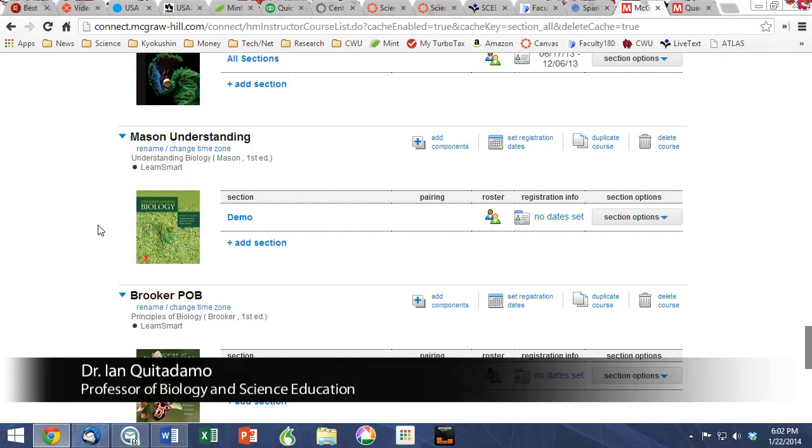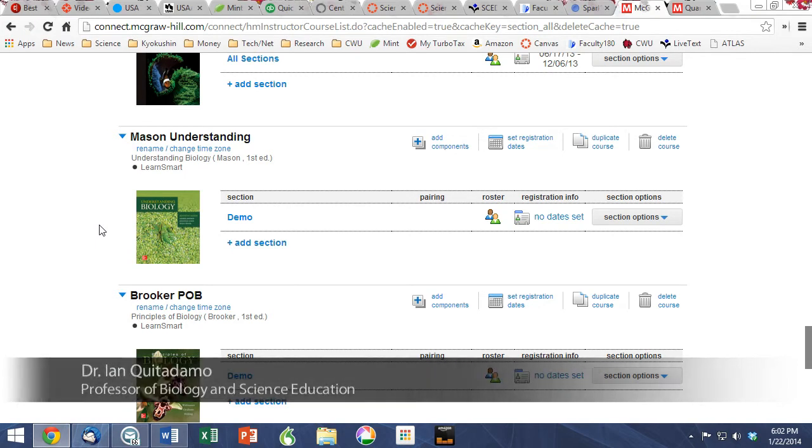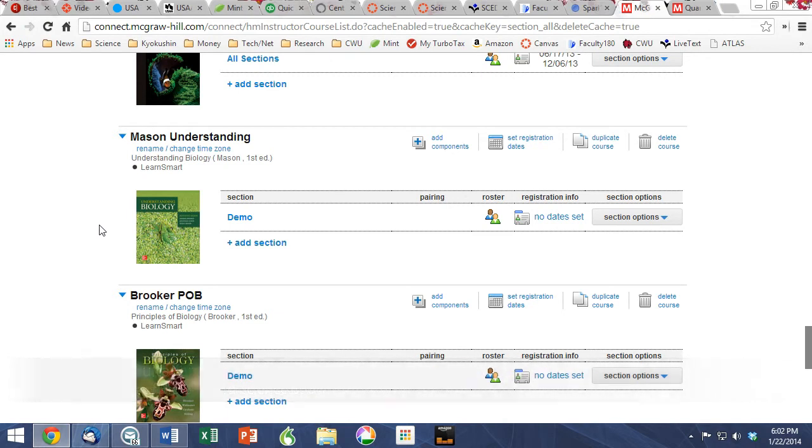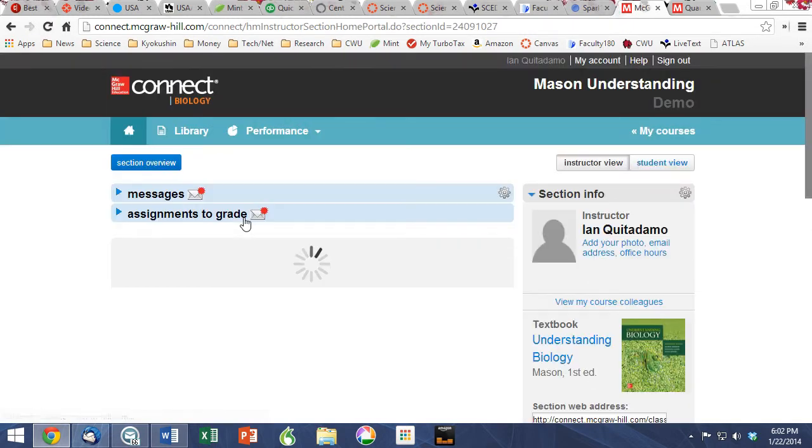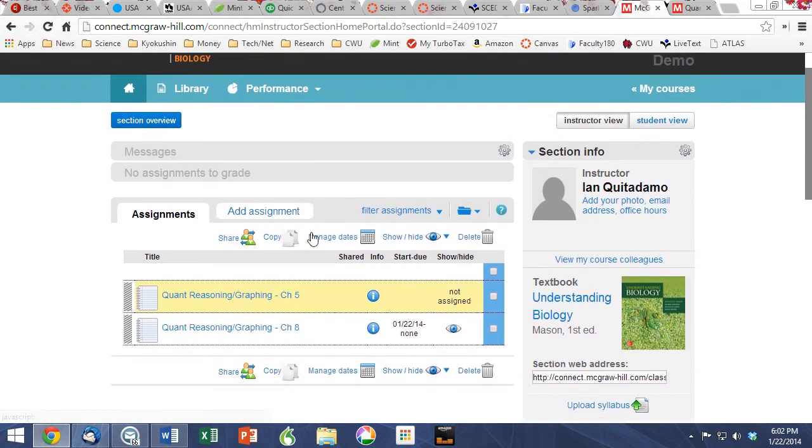Success in life science requires students to develop quantitative reasoning skills. Two new brands from McGraw-Hill are the Mason Understanding and Brooker Principles of Biology. Today we're going to show you a demonstration of the new graphing tools that are available to help students develop these key quantitative reasoning skills.